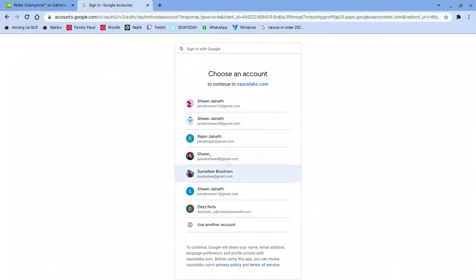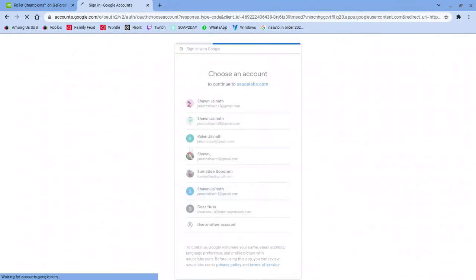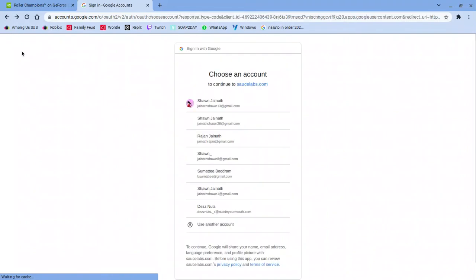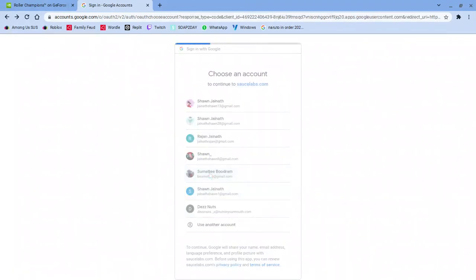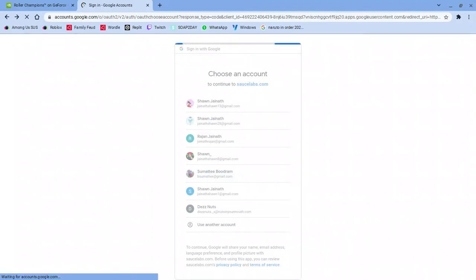So I'm gonna do this one. I'm gonna go with this account now. You can go with any account you want. Doesn't really matter.